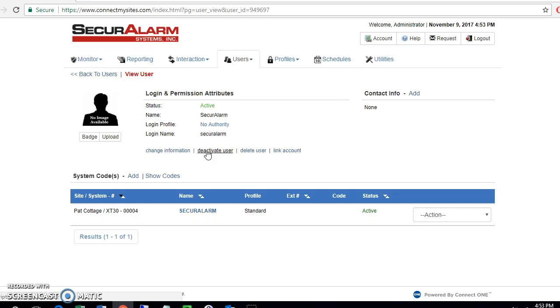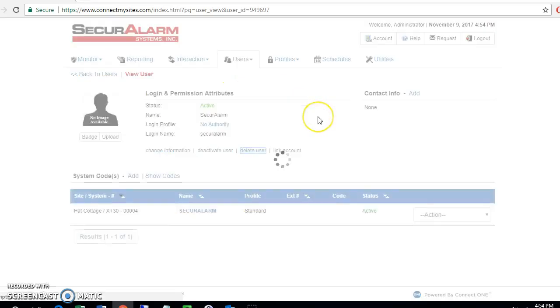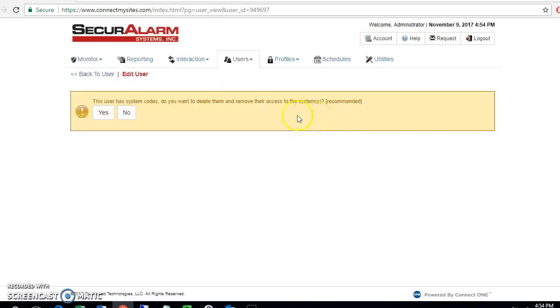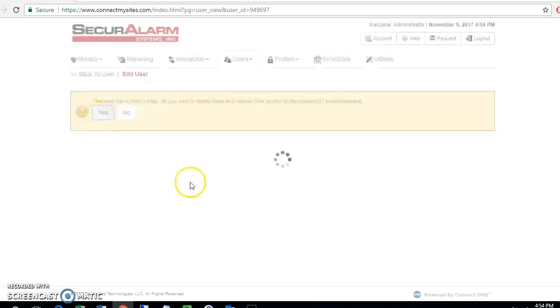If you're temporarily deleting them, say for like a leave of absence, you can choose this option. If you want to fully delete them, you're going to go ahead and select delete user. Let's go ahead and select delete user. The system is going to ask, are you sure? I am. So let's hit yes. Then the system will also prompt if the user has any codes to assign to them. In this case, I do want to remove their codes as well as the user, and this is the recommended option. Let's go ahead and hit yes.